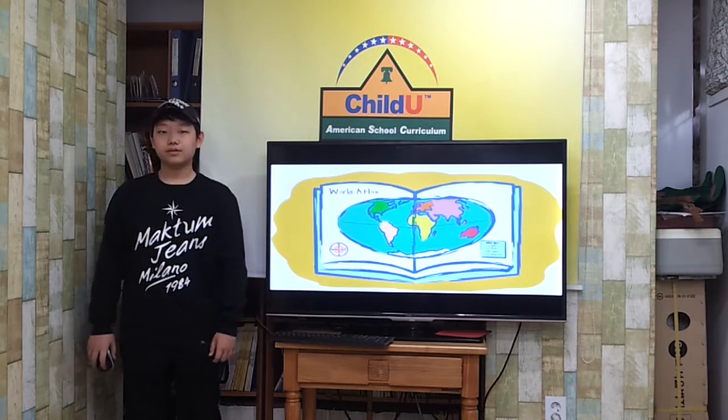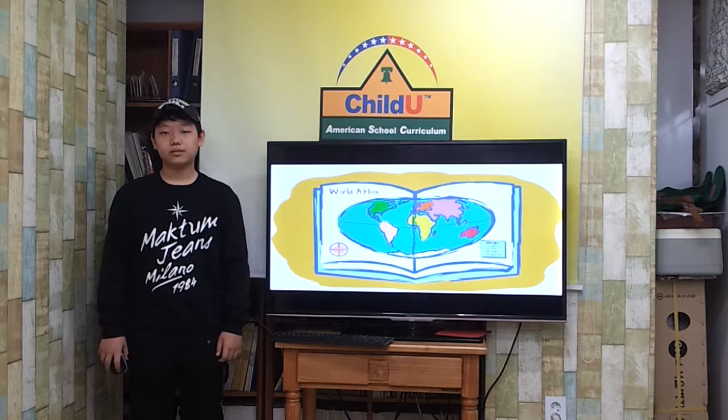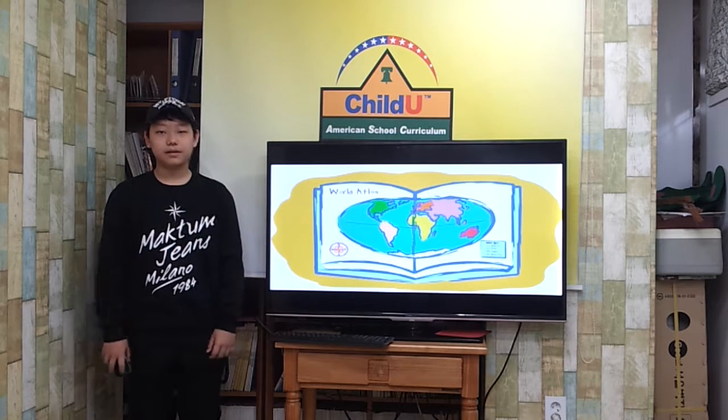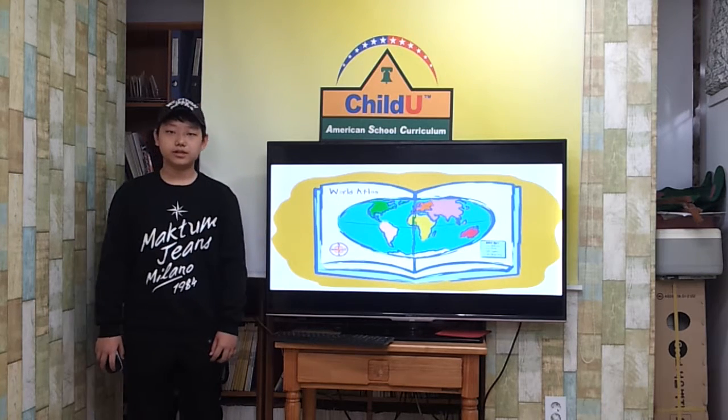Now you are ready to travel the globe. What places will you discover?